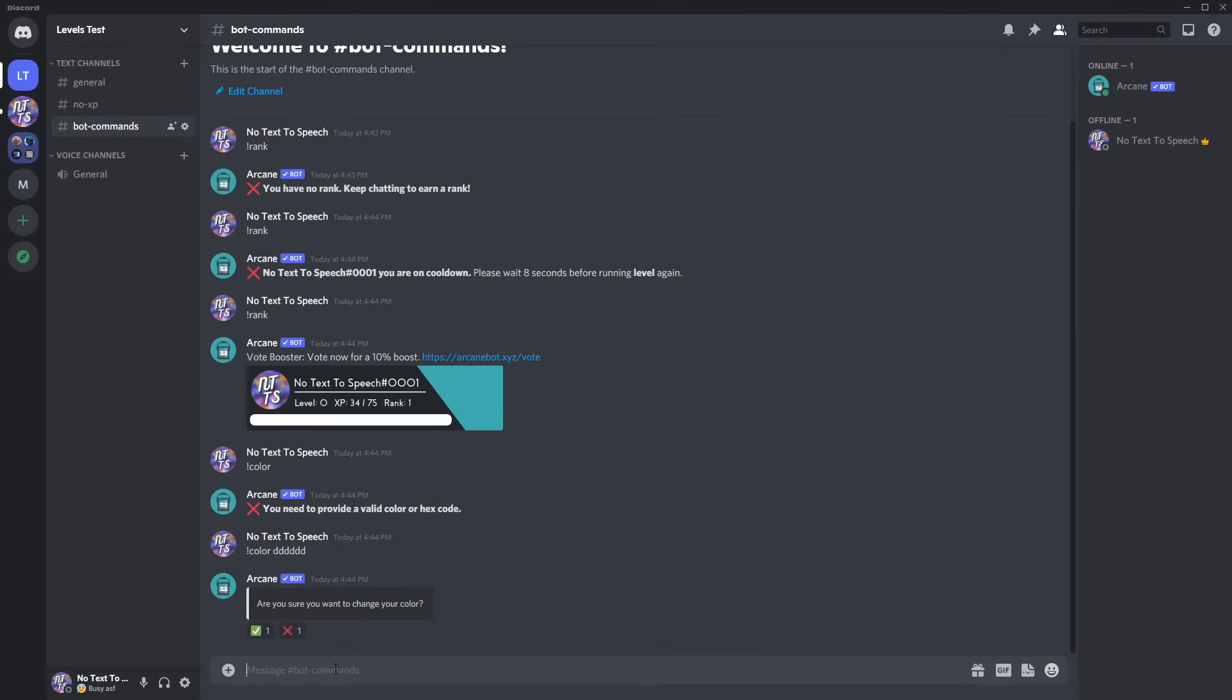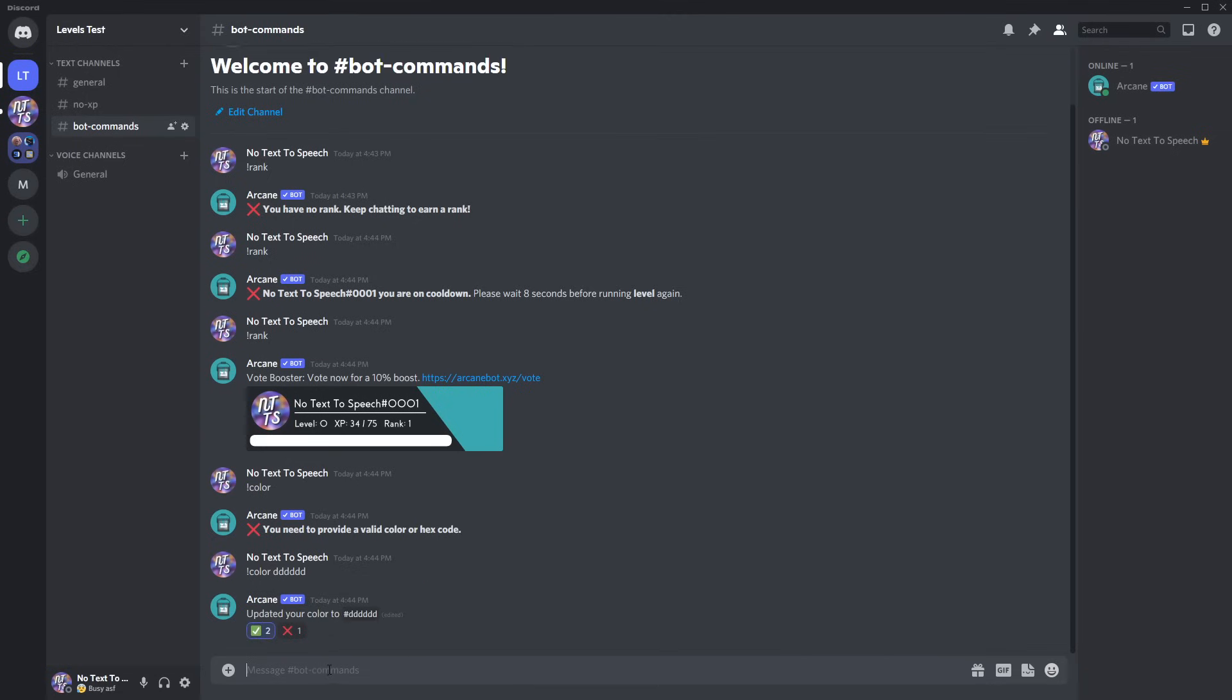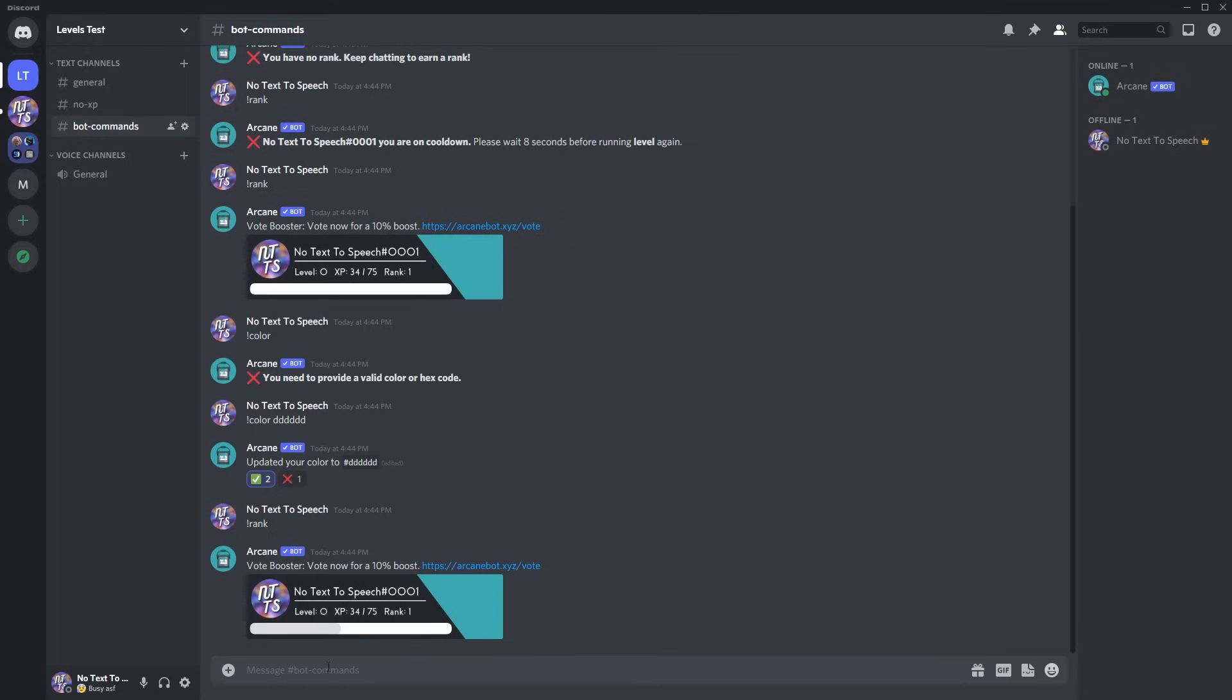Then it'll say, are you sure you want to change your color? Press yes. And what it'll do now is if you go into your rank card, it will show you your different progress color bar thing, which is nifty. So you can set the color of your own progress bar, and other members can do it for their own rank card, which is cool. A little bit of customization.